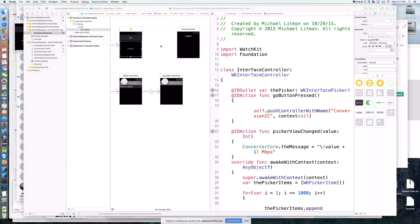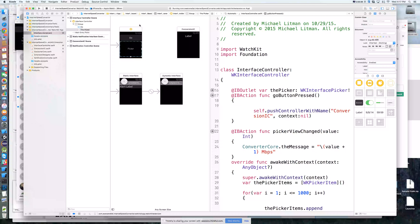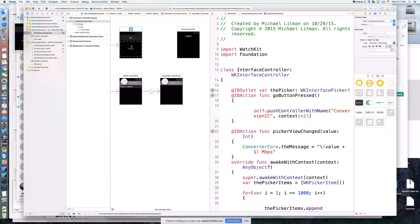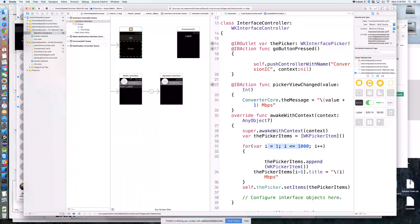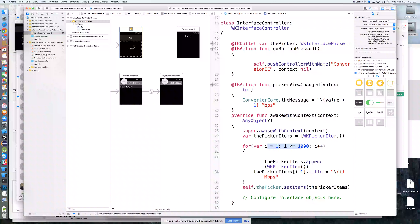Last time we started off creating our first interface controller on screen number one that basically shows a picker with all the number of megabits per second between one and a thousand. The idea is you go through, select one of those. We're introducing the WK interface picker, which you use the digital crown on the Apple Watch to go through and pick something. Then you hit go and we talked about various ways of getting information from this first screen onto the second screen.